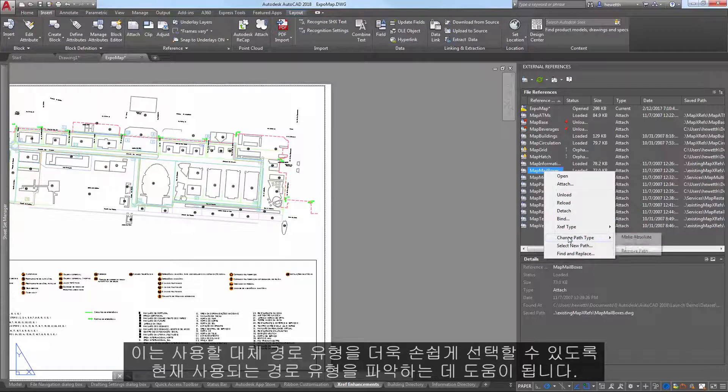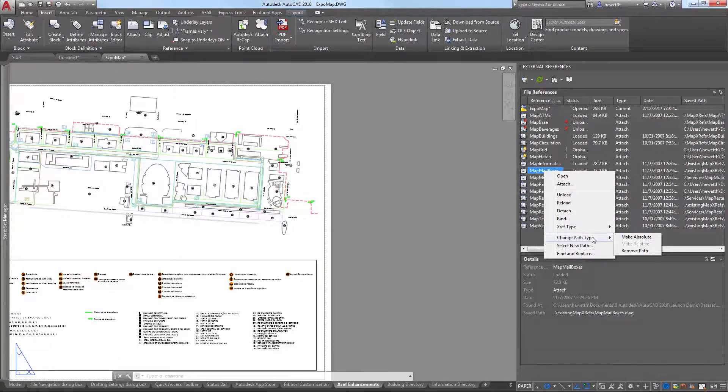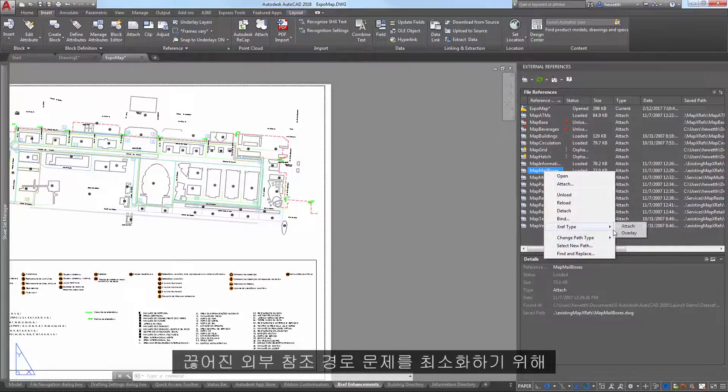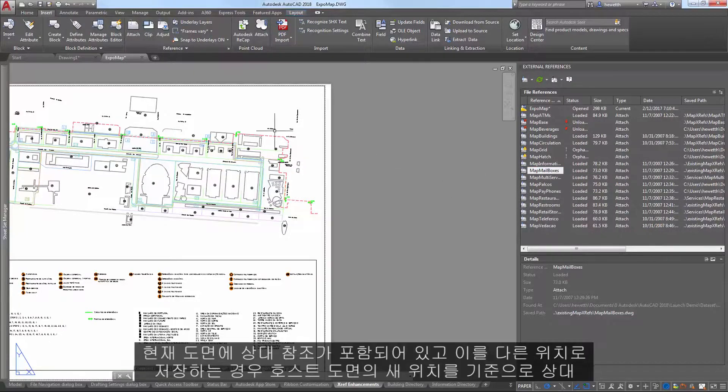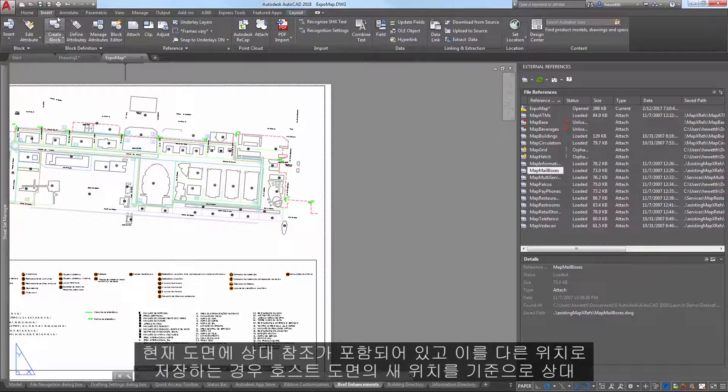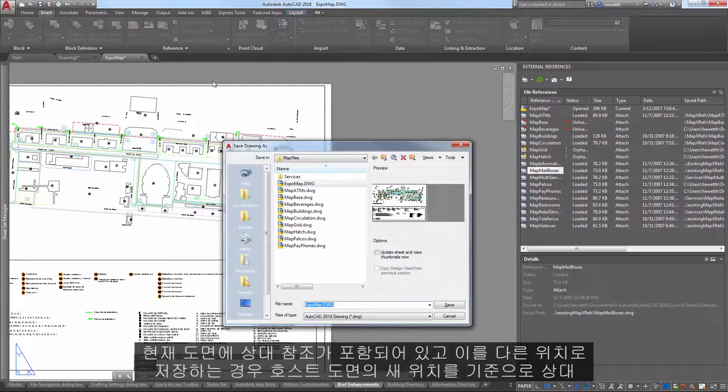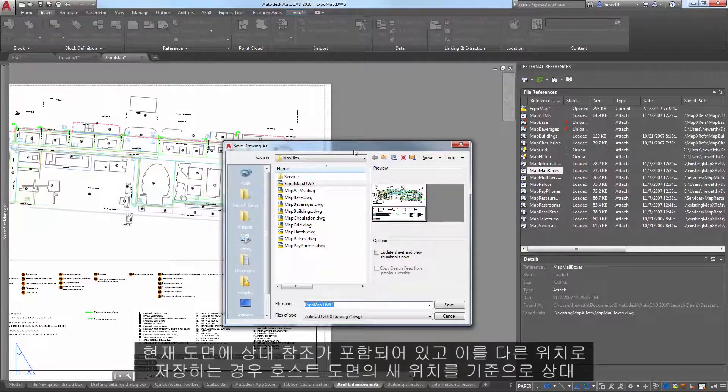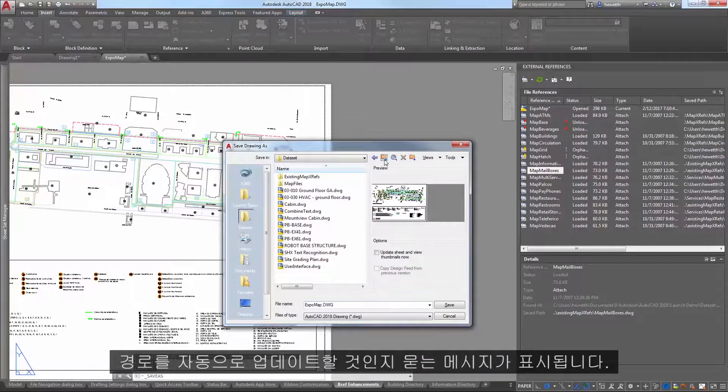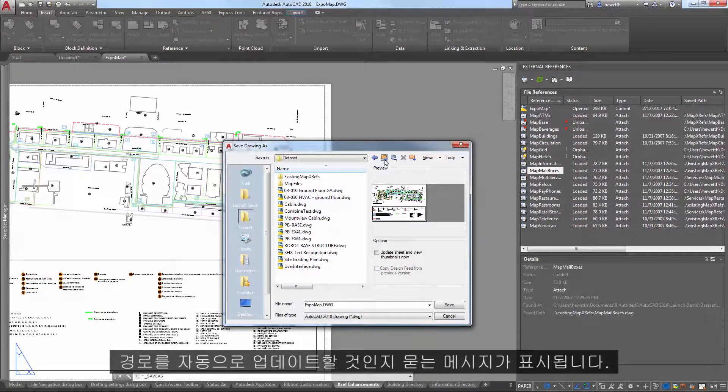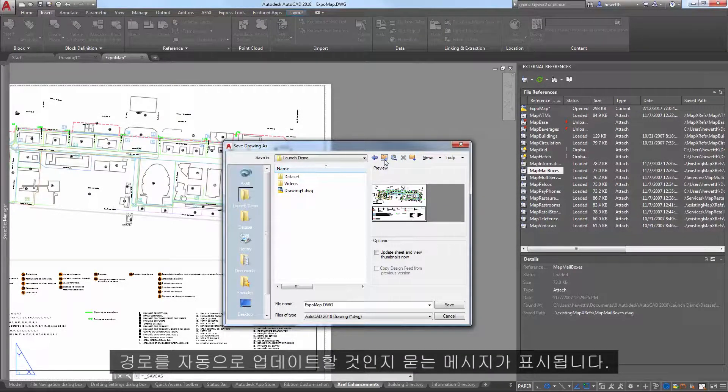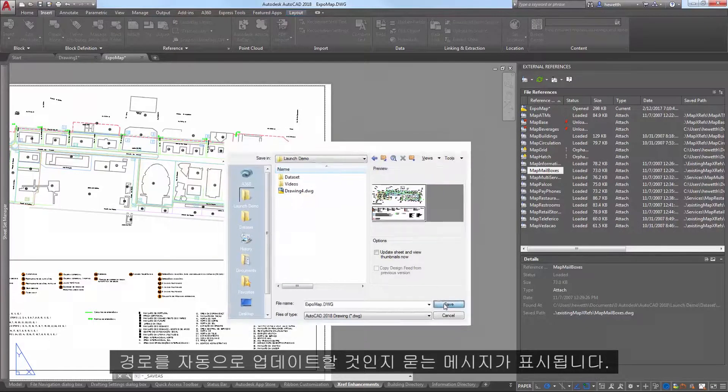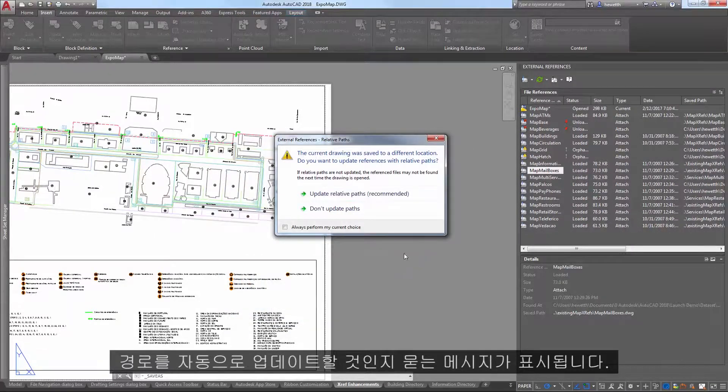To further minimize problems with broken external reference paths, if the current drawing includes relative references and you save it to a different location, you're prompted to automatically update the relative paths based on the new location of the host drawing.